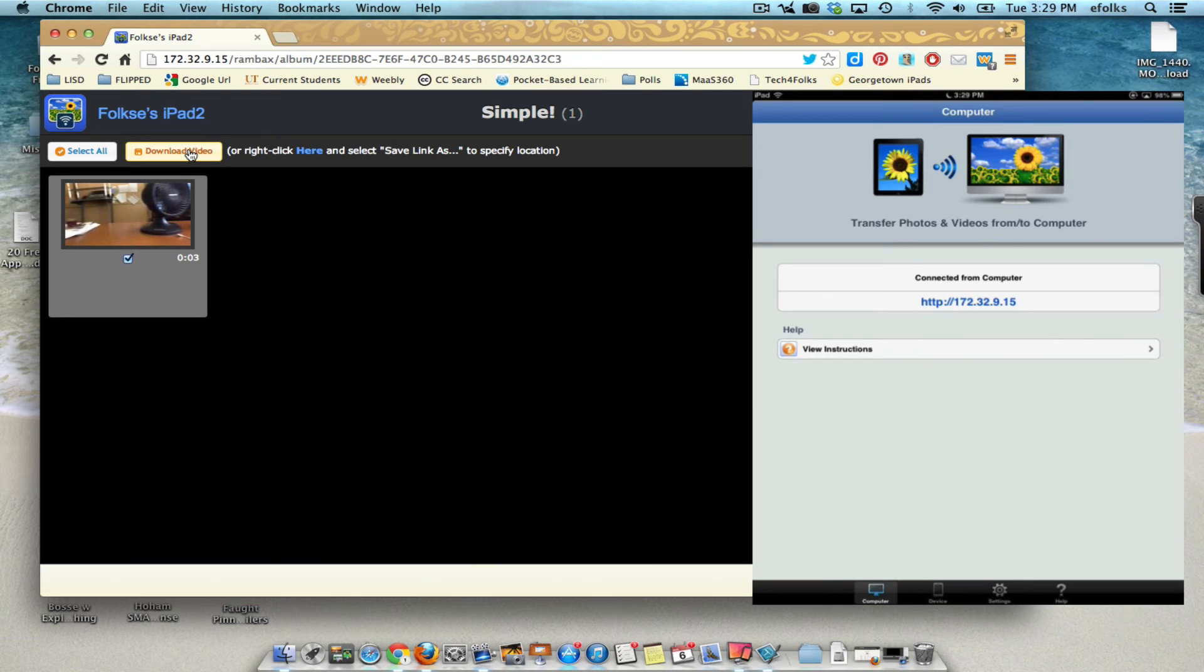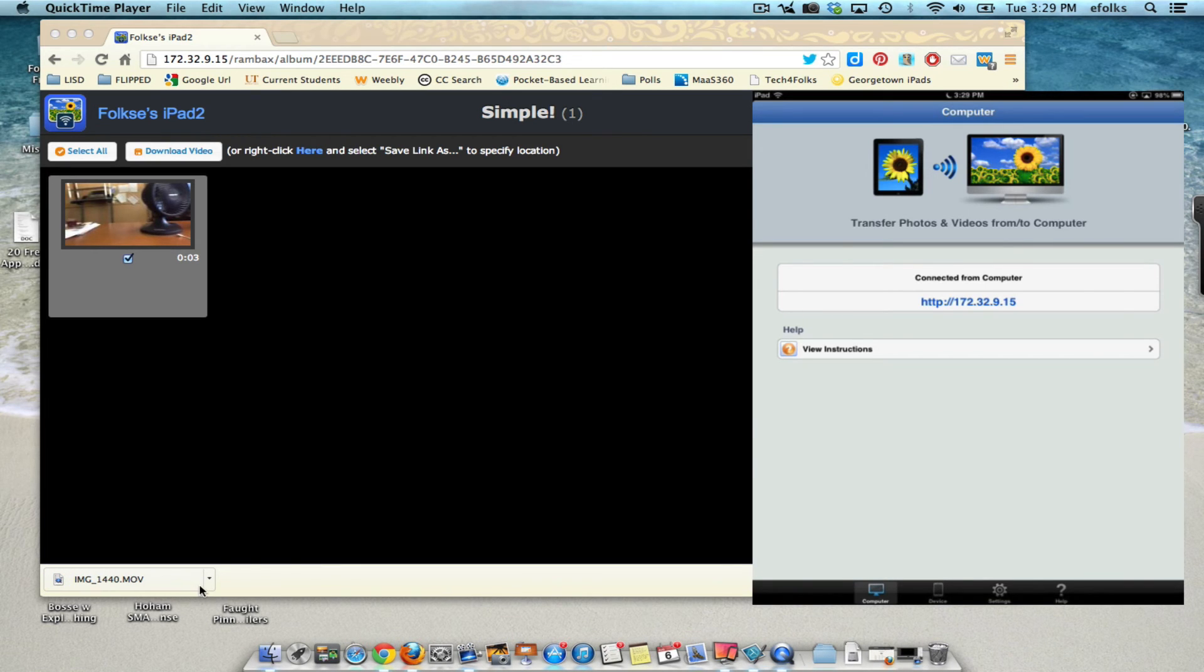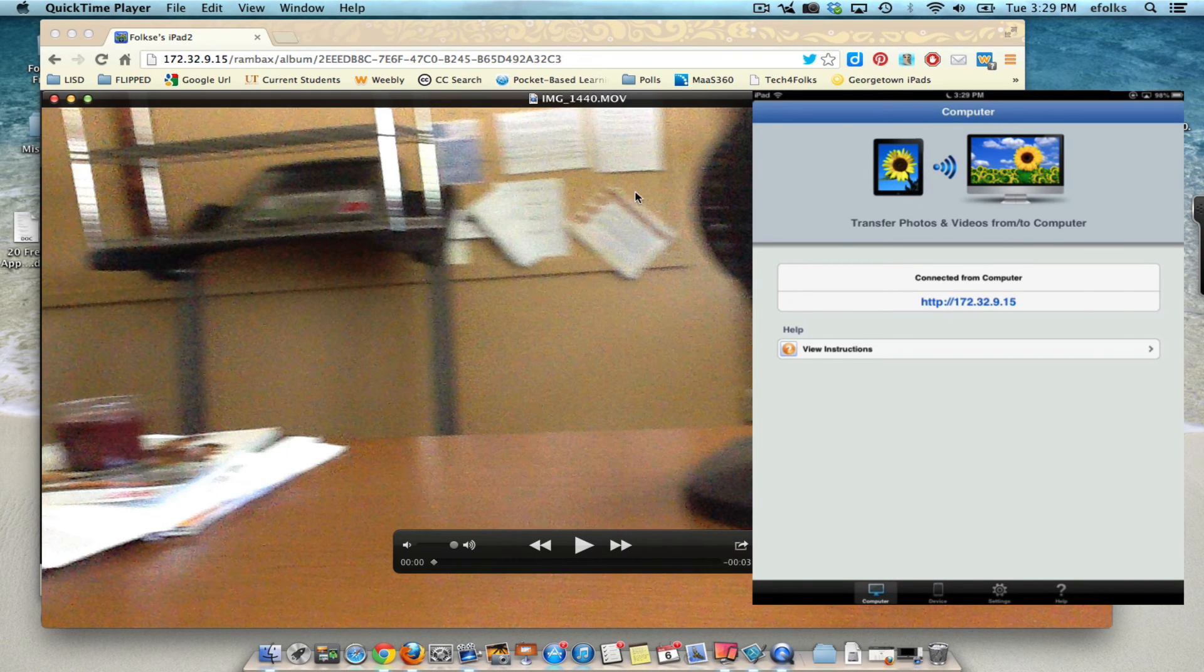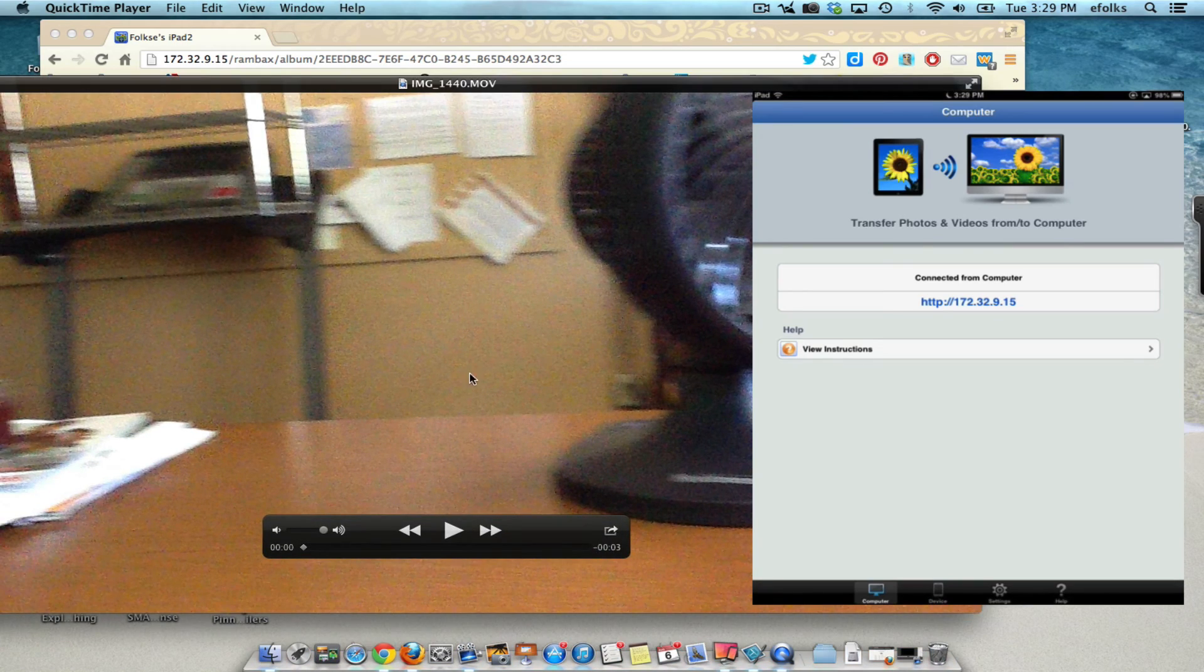And as long as I keep Simple Transfer open right there on the iPad itself you can see it downloads my video to wherever the default Downloads folder is. And I've got my video here locally.